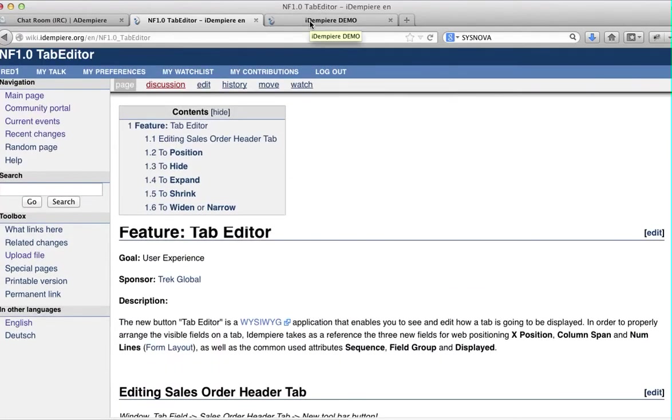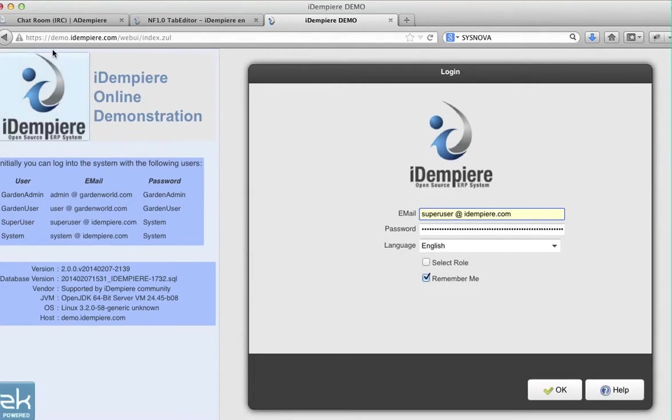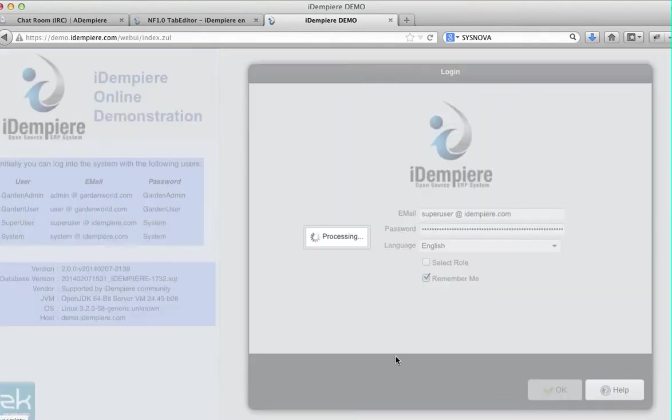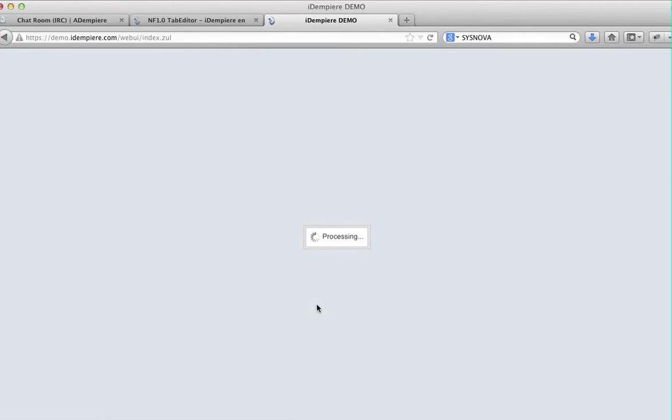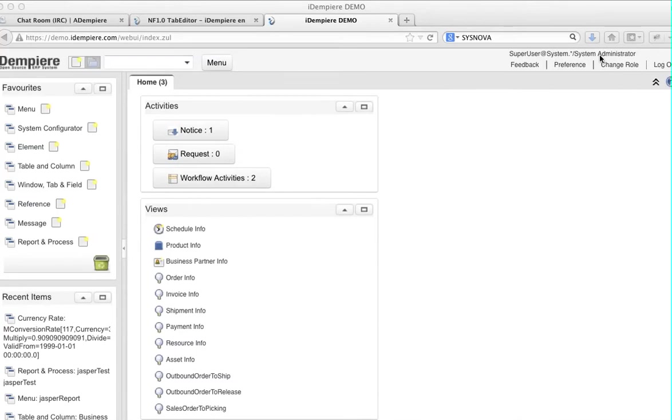Now for those who are familiar with Compiere or iDempiere, I'm going to log into the demo site to demonstrate. I'm logging in as a system administrator.